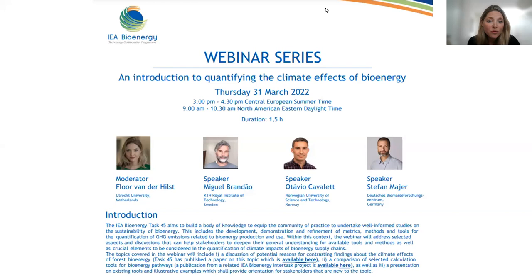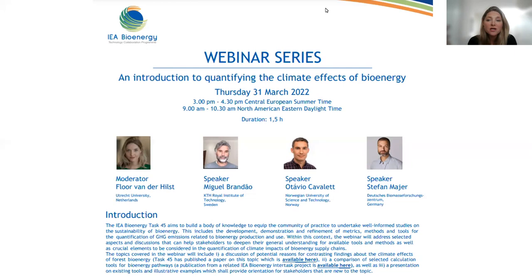IEA Bioenergy Task 45 focuses on the sustainability of bioenergy in the wider context of the bioeconomy. The objective is to increase understanding of the environmental and socio-economic impacts of producing and using biomass, and to develop and apply science-based methodologies and tools for assessing and quantifying these effects to better inform decision making. We all know that to meet the Paris Agreement we need deep greenhouse gas mitigation options — net zero by 2050 and even net negative emissions — and scenario studies indicate an important role for bioenergy here.